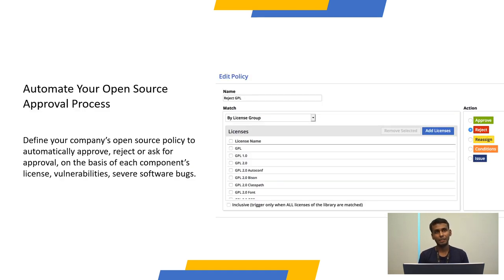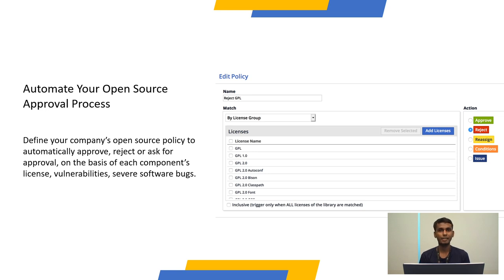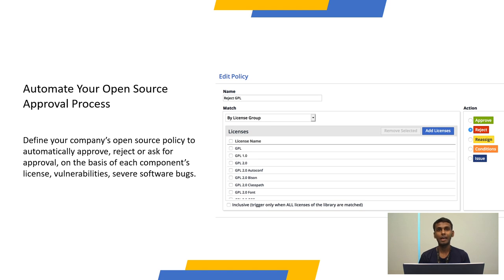When it comes to license management, you can automate your open source process by making rules in the Whitesource administrative view. For example, I have defined that we should reject the GPL license because I'm working in a closed source project. Since it's not open source, if we use the GPL license, we would have to make our repository open source, which may not be acceptable for our closed source proprietary code. If any of our developers make a commit to the repository, it will analyze the licenses and reject anything that violates the rule. This can be provided as evidence in audit cycles because we are enforcing these things in the development pipeline.